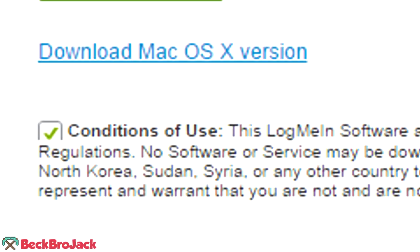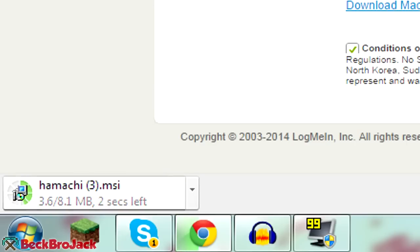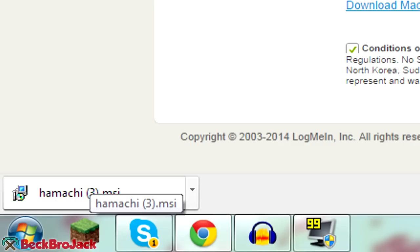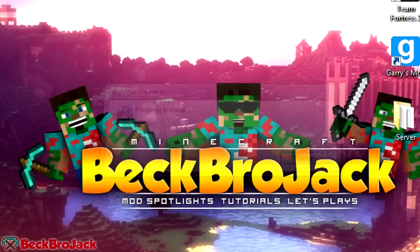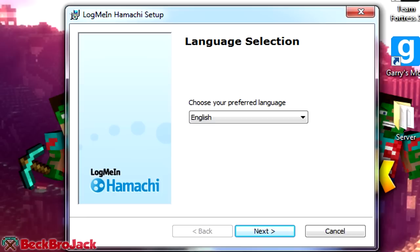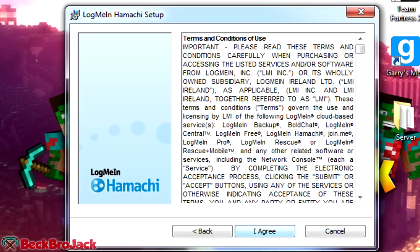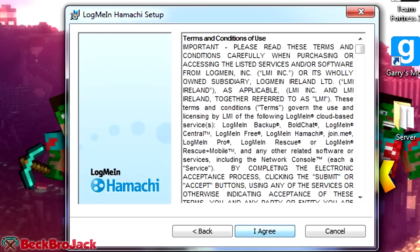Make sure the conditions of use checkbox is checked and hit Download Now. You can also download for Mac if you'd like, but I'm going to hit Download Now for Windows. It should say Hamachi.msi in the corner — it just says '3' for me because this is my third time testing it. Once it's done downloading, click on it and it should open up the installer. Hit Run, wait for it to load up, then select your language — English for me — and hit Next.